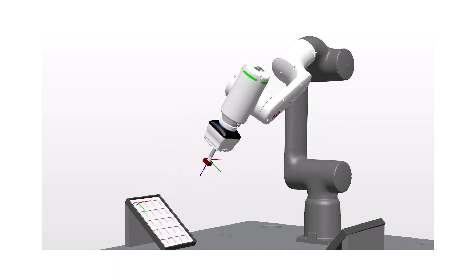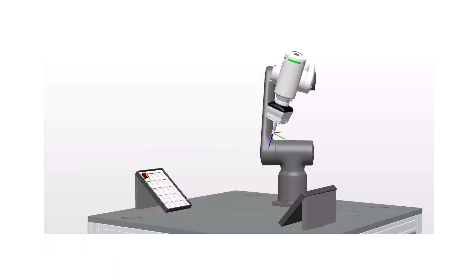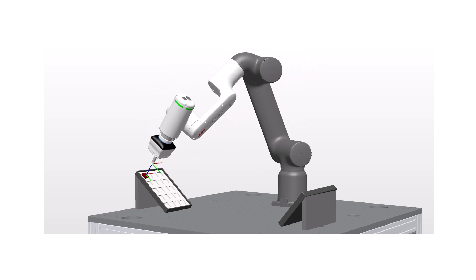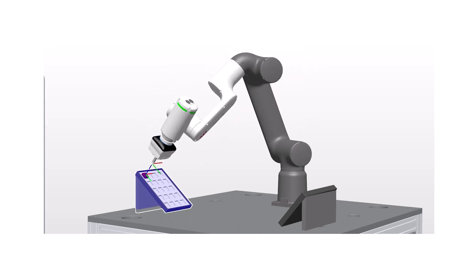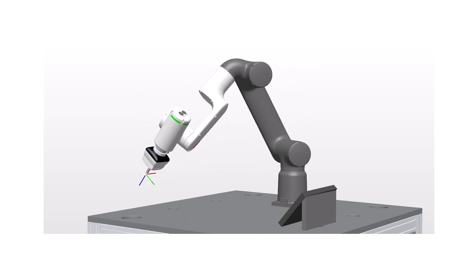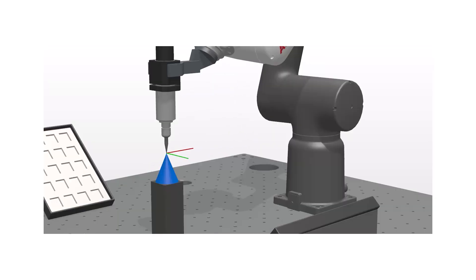Let's continue with the close-up of the robot moving to the position. Watch closely as the robot moves to the exact position with the X, Y, Z directions in perfect alignment. We now know that the tool coordinate system is aligned to a position.